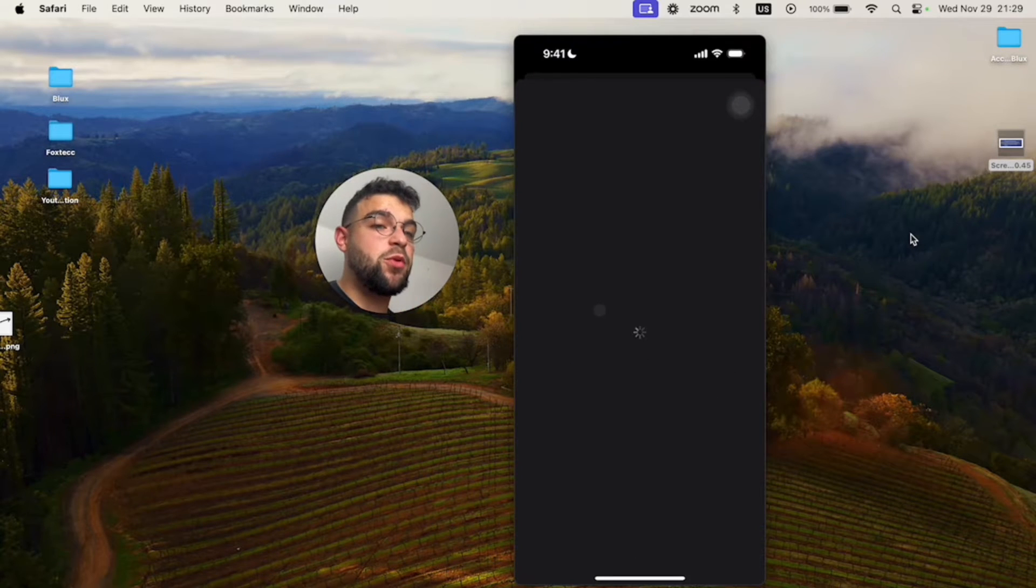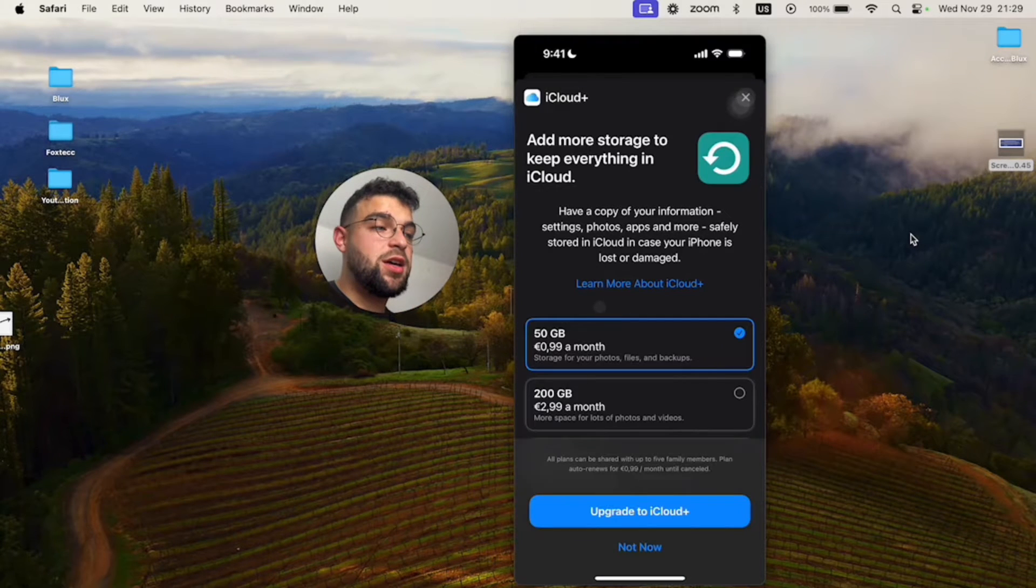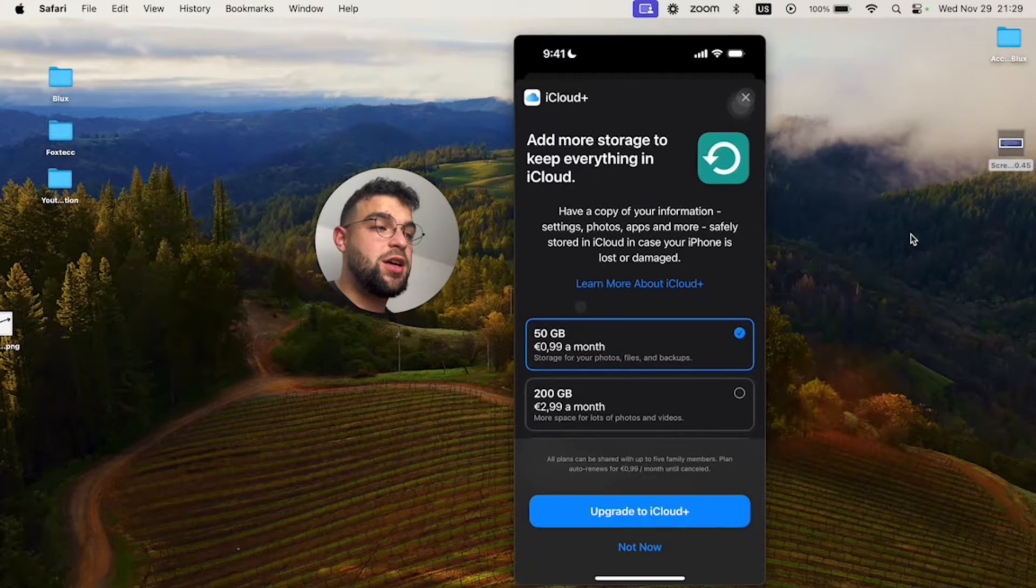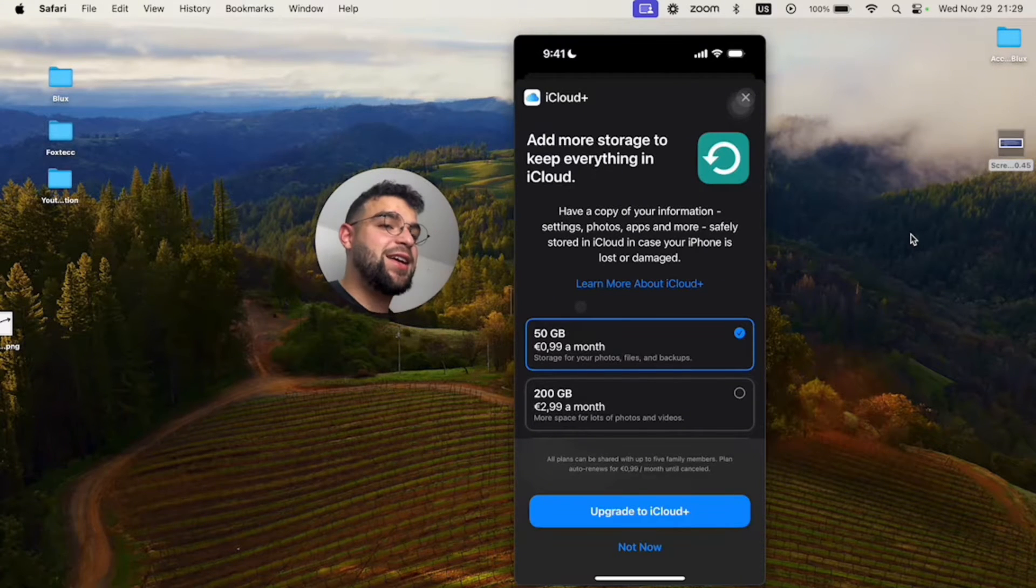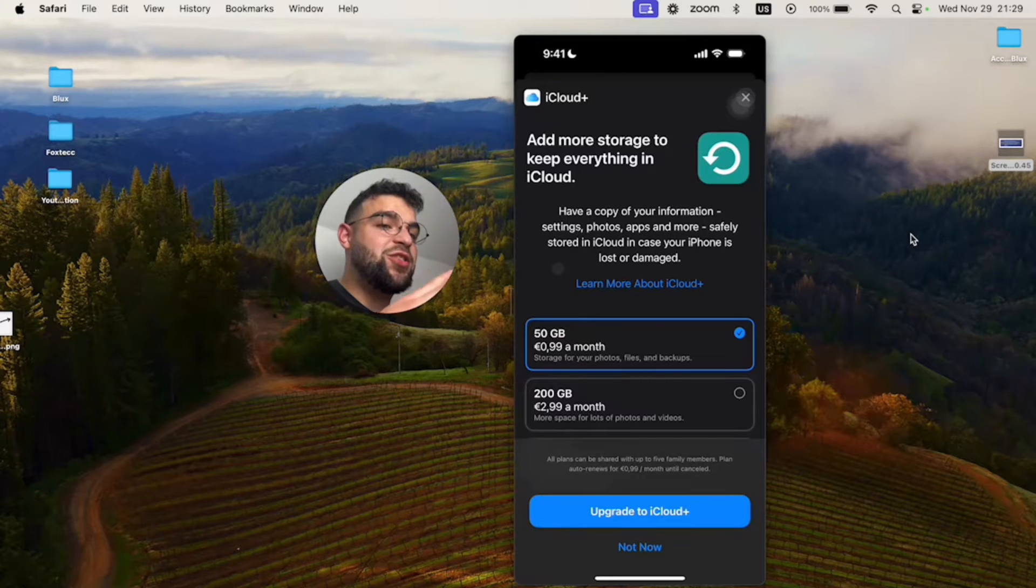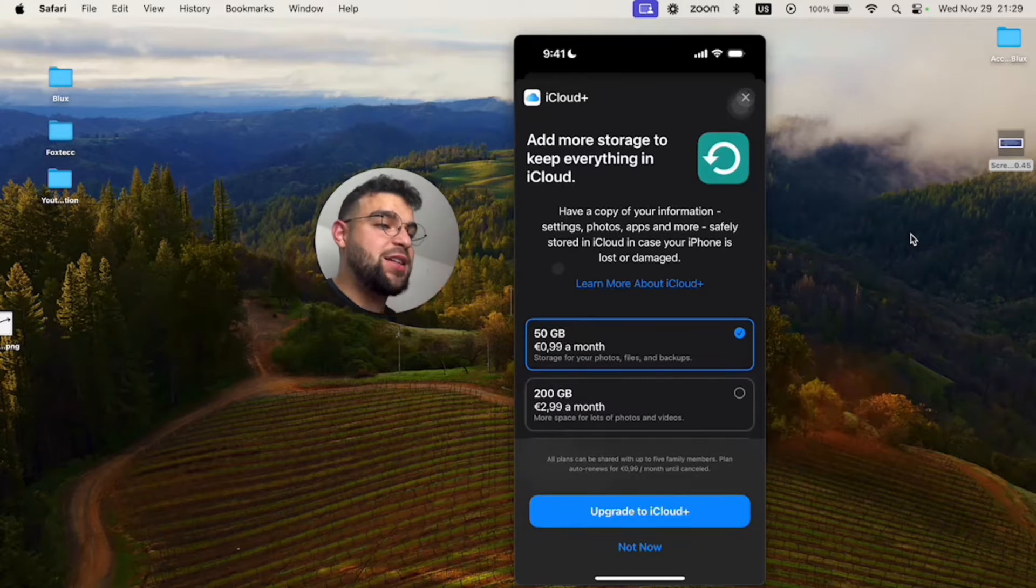Now this is kind of important in case you use your iPhone and you use it a lot. You want to make sure that you get all of the data that you have backed up.